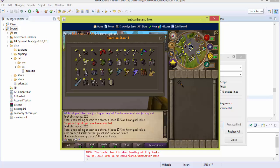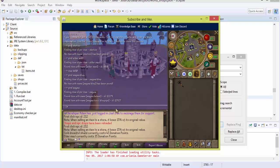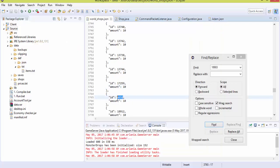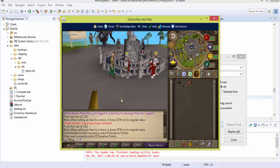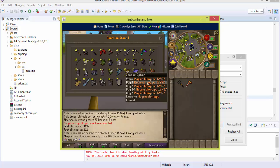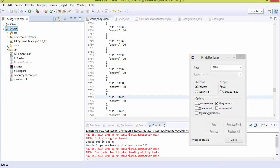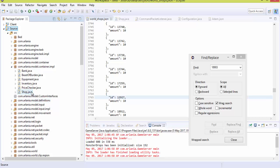That was a bad example since we already had an Elder Maul there. Let's search for Magma Blowpipe instead — item ID 12927. We'll replace the Elder Maul with item 12927 — the Magma Blowpipe. After doing '::reload shops', you can see the Magma Blowpipe now appears in the donation store costing 100 donation points. Now let's say you want to change that to 60 donation points instead.